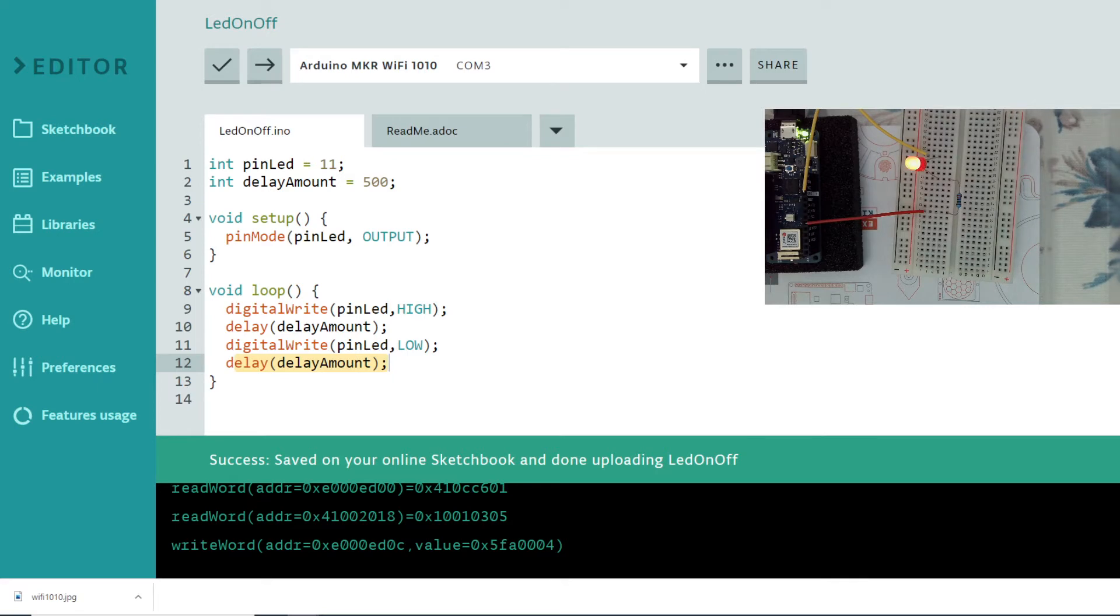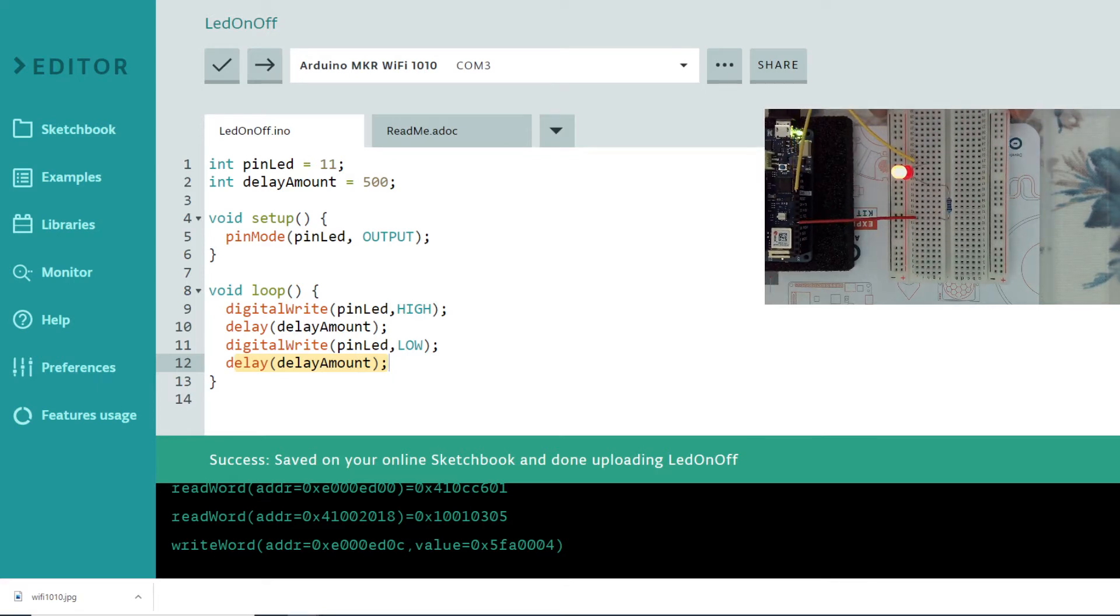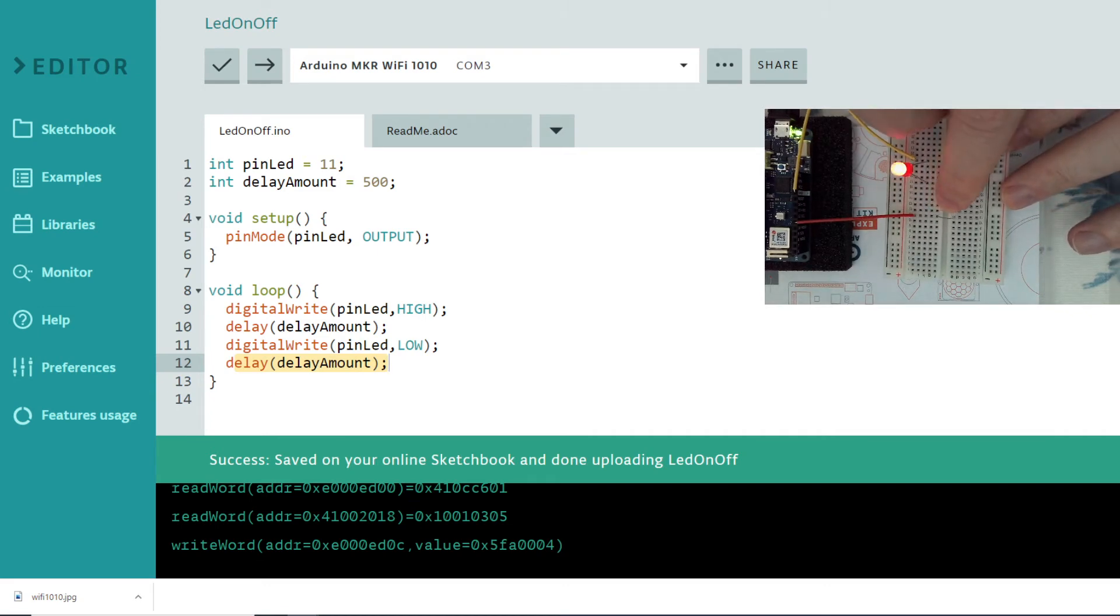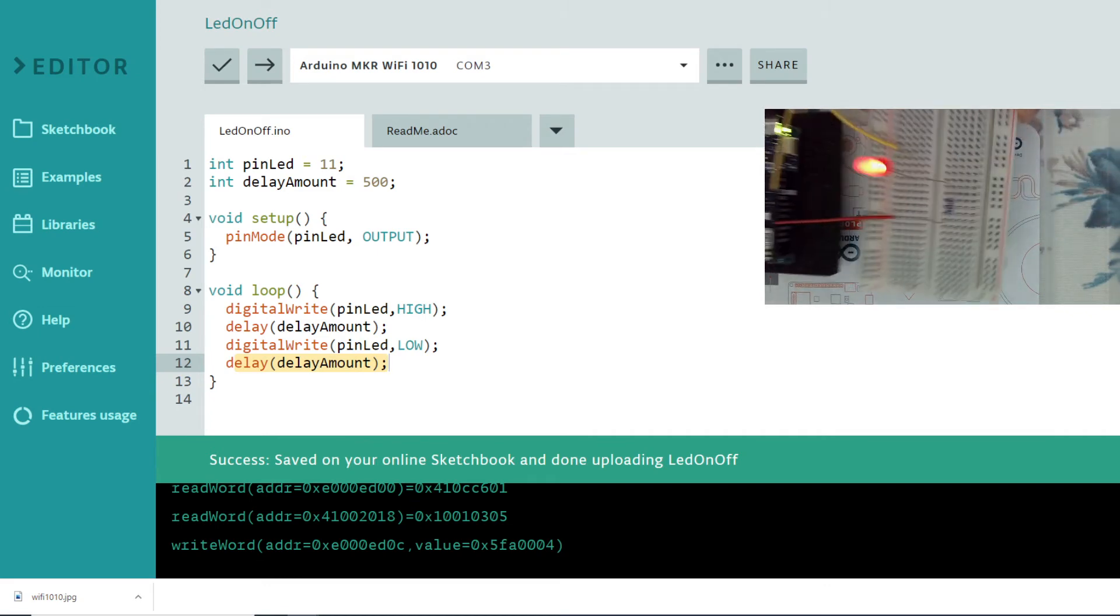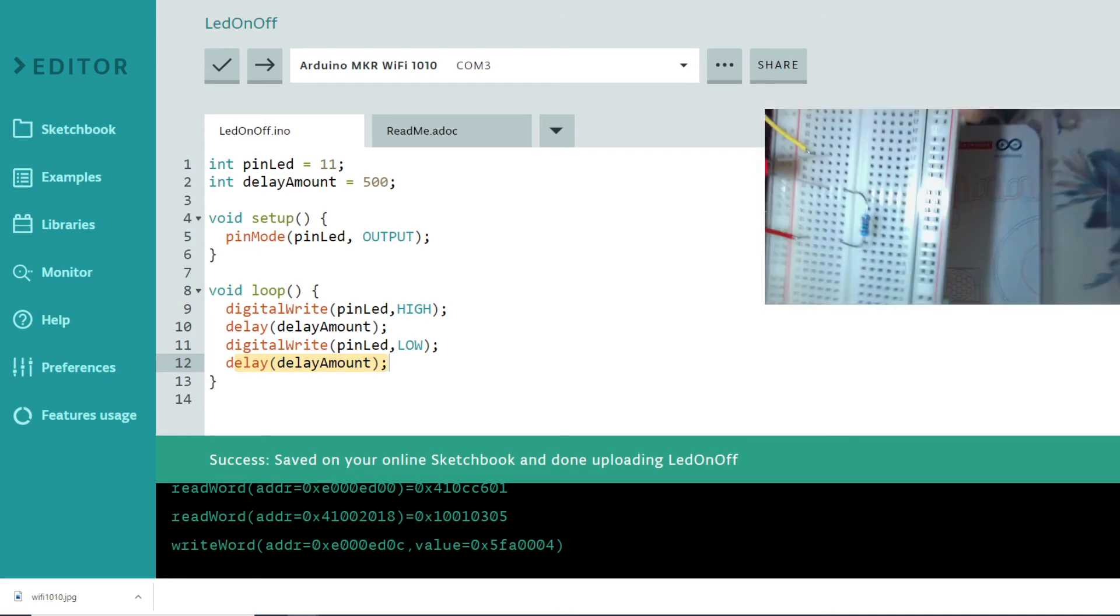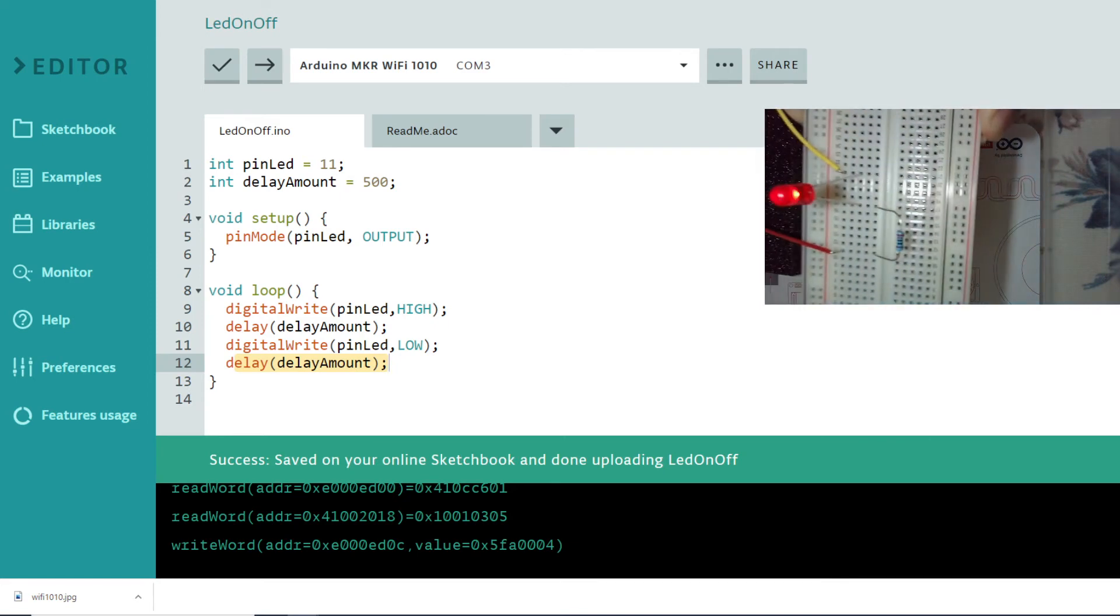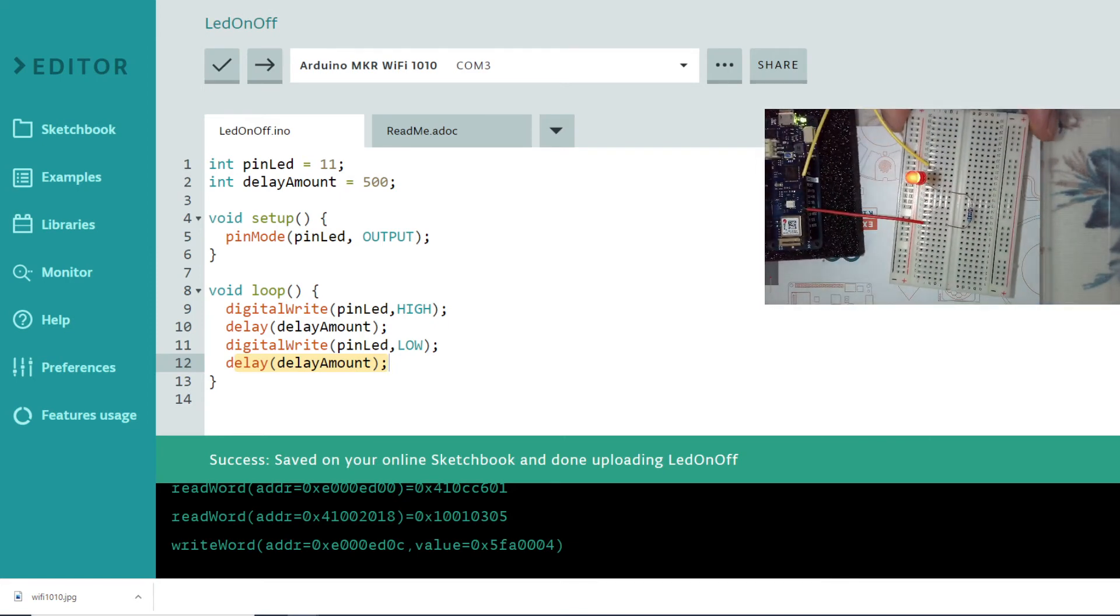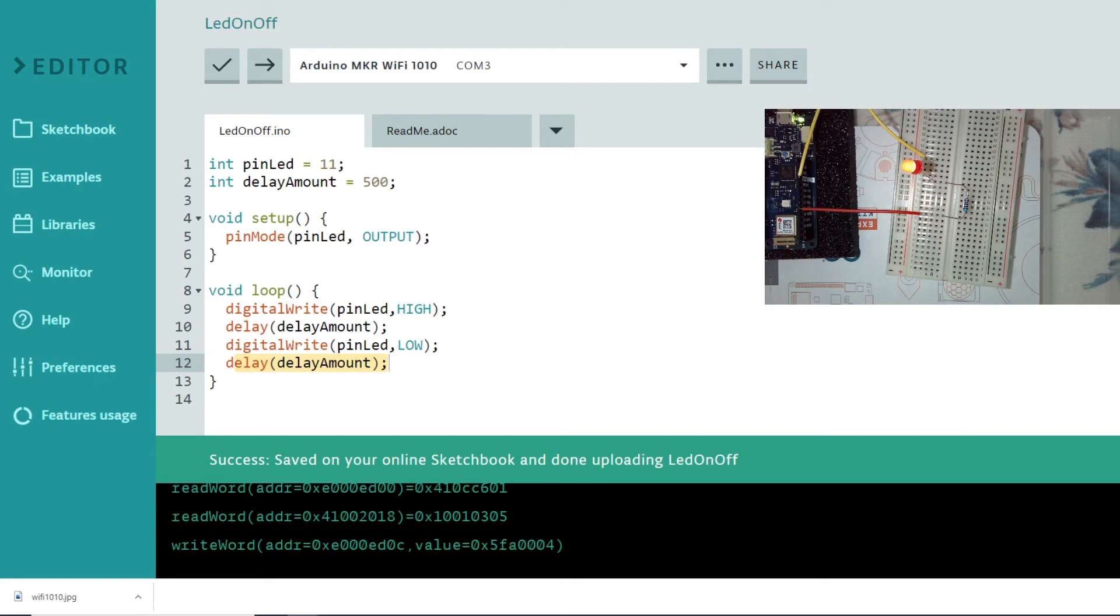That is all for today. What we have done is we used a resistor, one LED, and our jumper cables. Mostly I'll try to use the red one for power and lighter colors for the ground.